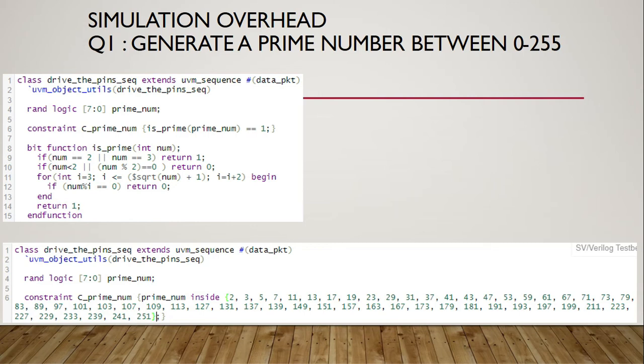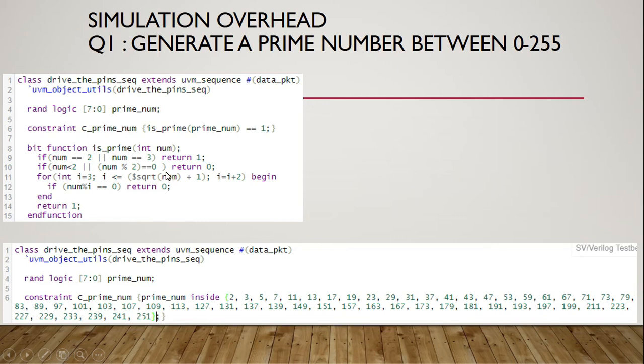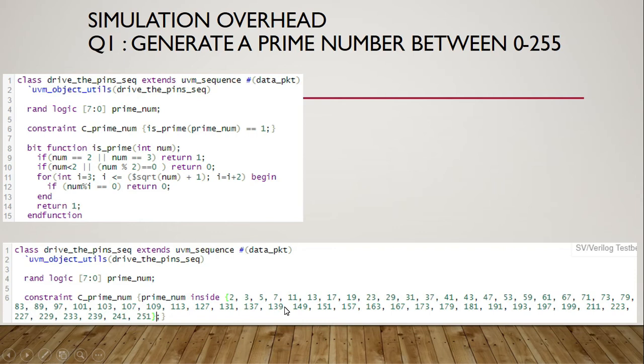Consider a question to generate a prime number between 0 to 255. Two solutions are presented on the screen. In the first solution, is_prime function is used. And in the second solution, we have a lookup table. In the first solution, with each randomization, computation is done to generate the prime number. Whereas in the second solution, we simply pick up one of the many possible prime numbers. Which one do you think is faster in simulation?